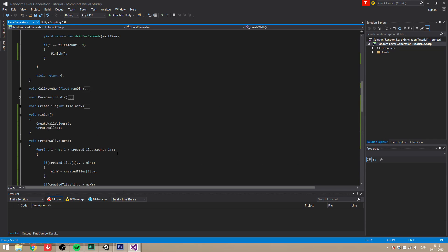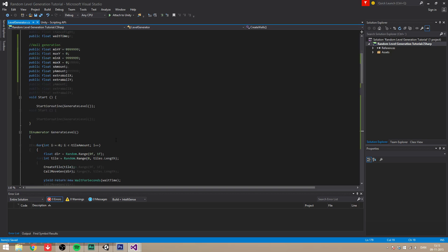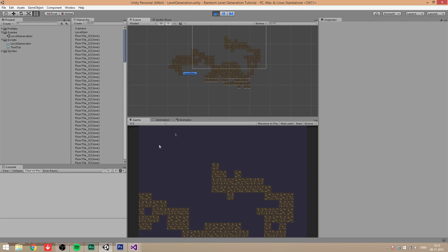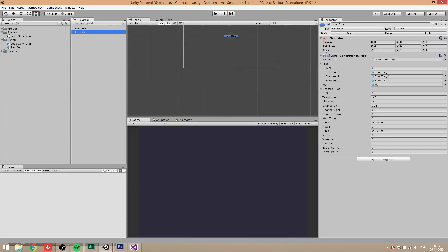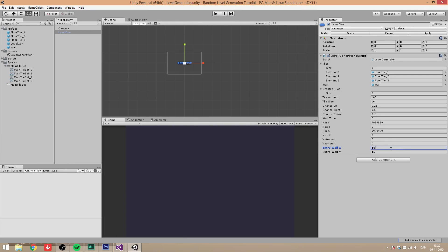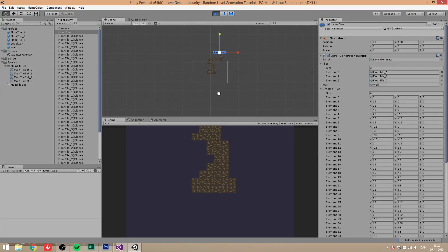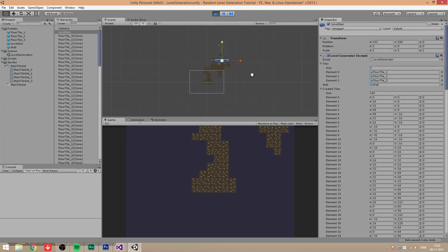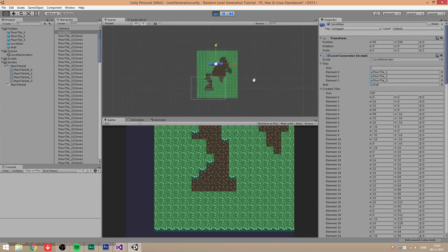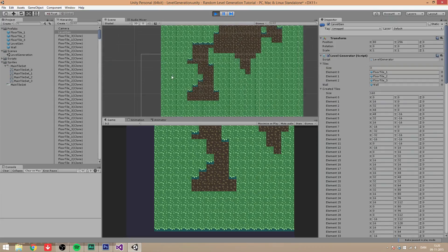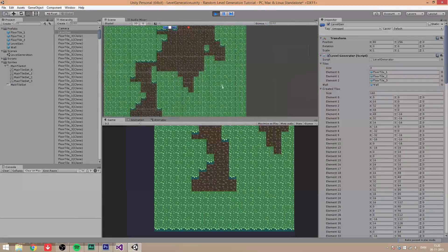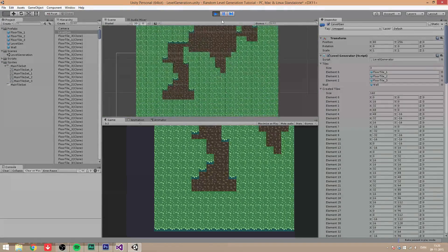Okay, so now let's go into Unity again and see how it goes. No errors. Good. And let's put some extra walls on this.